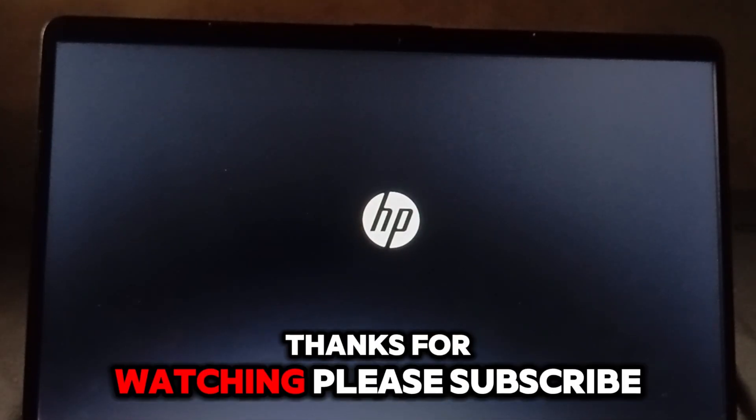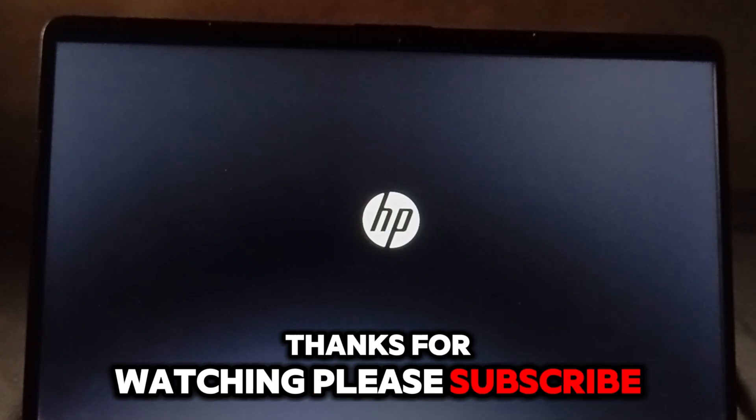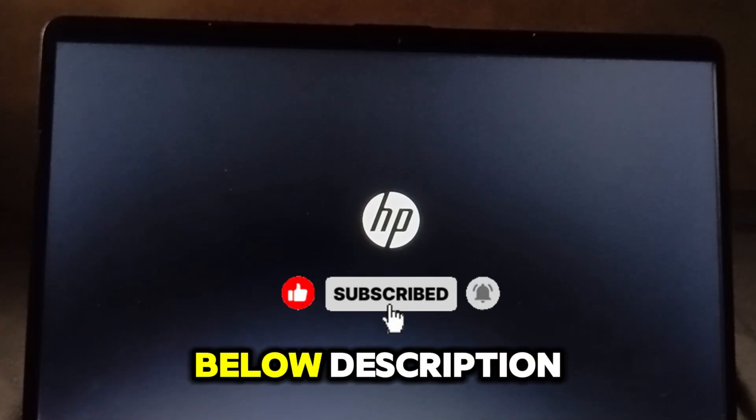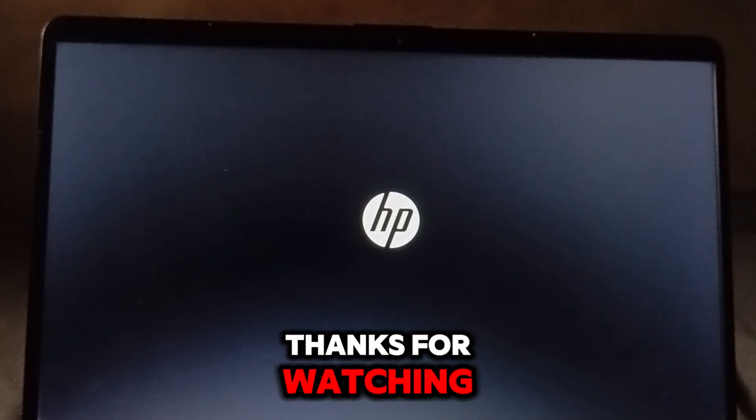Thanks for watching. Please subscribe. Also, check recommended videos below description. Thanks for watching.